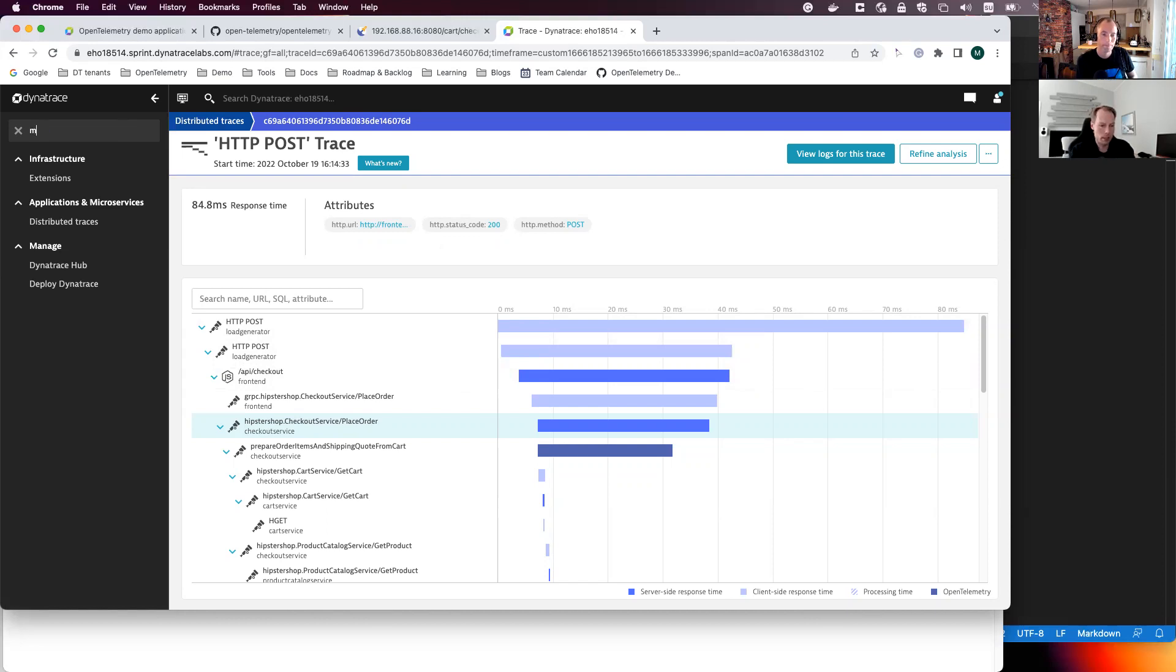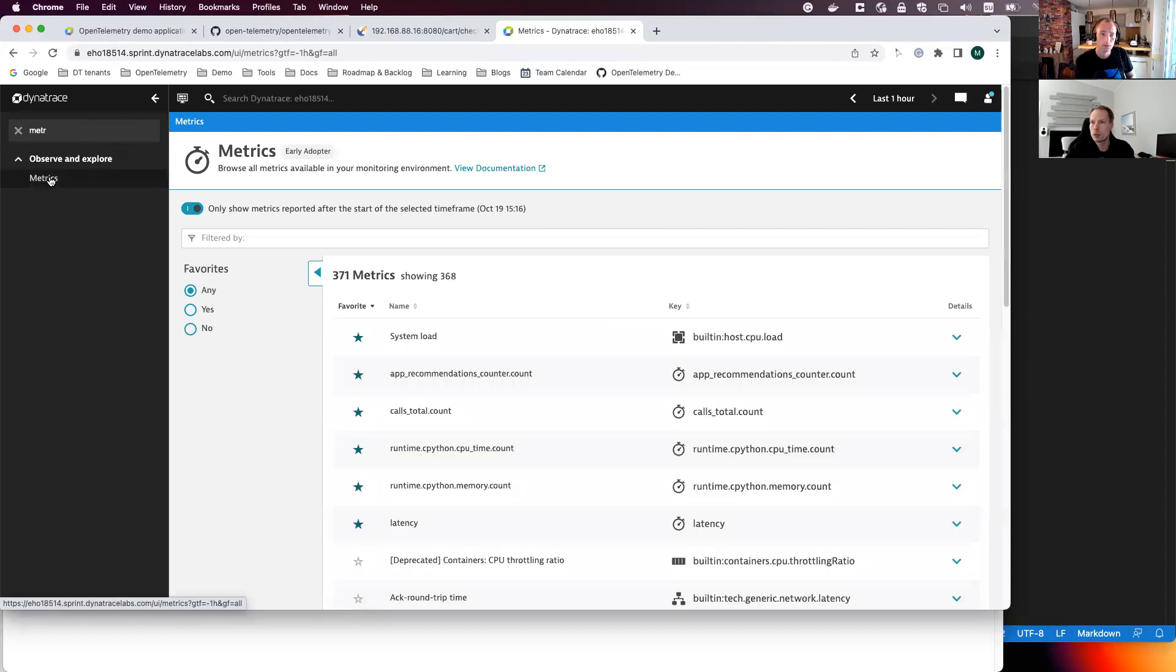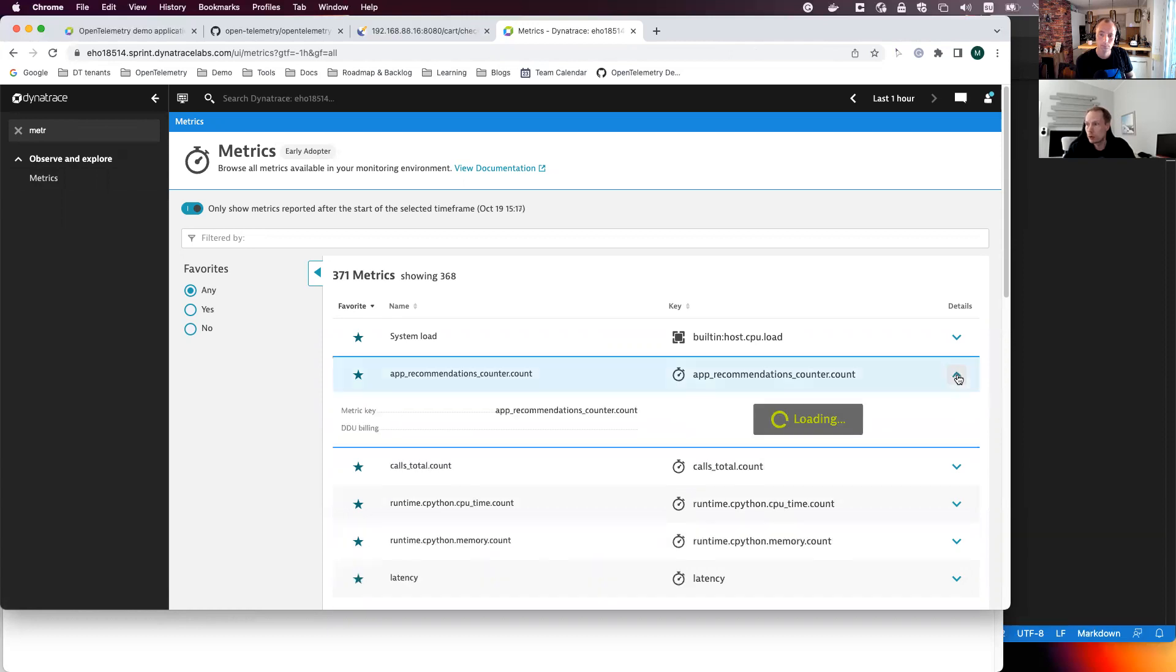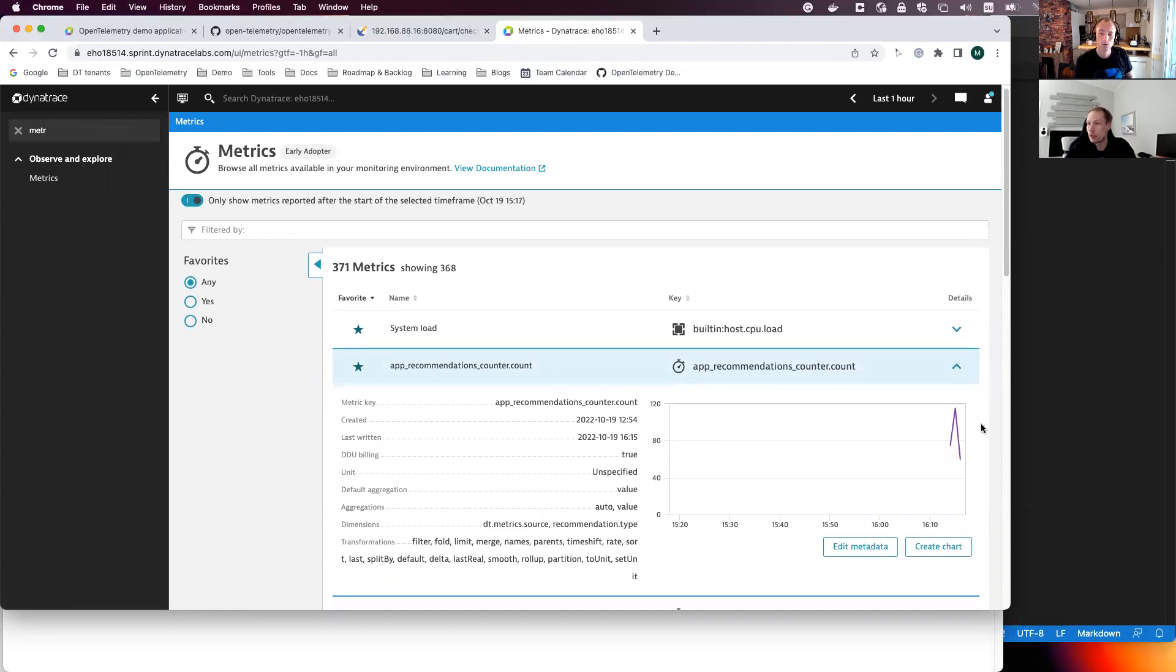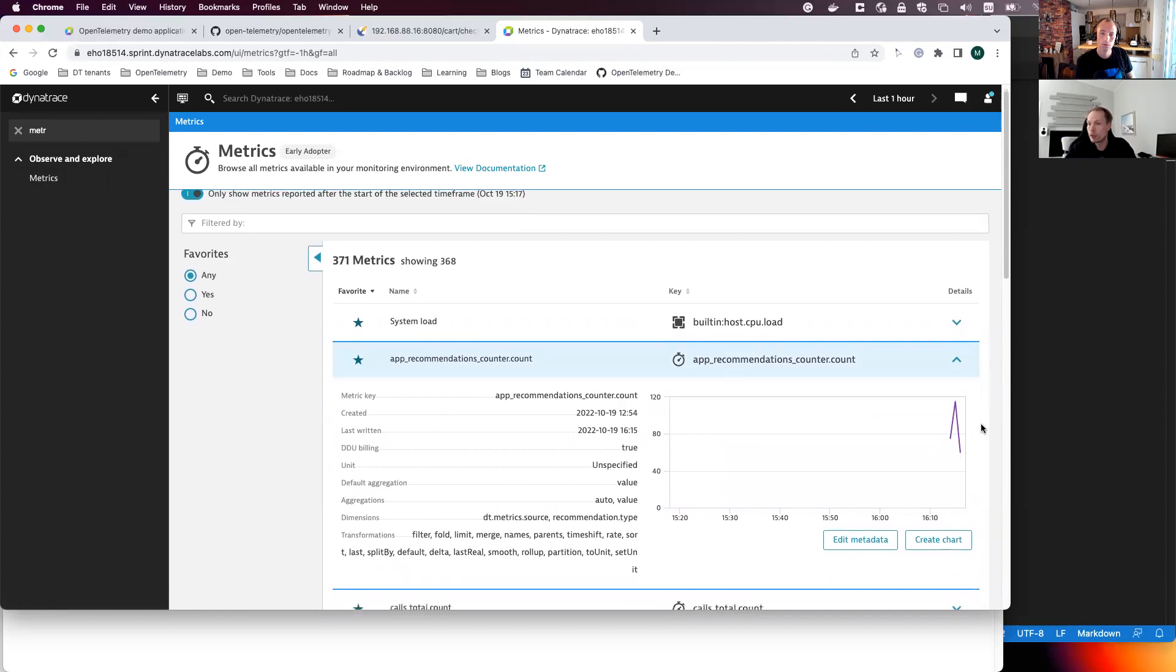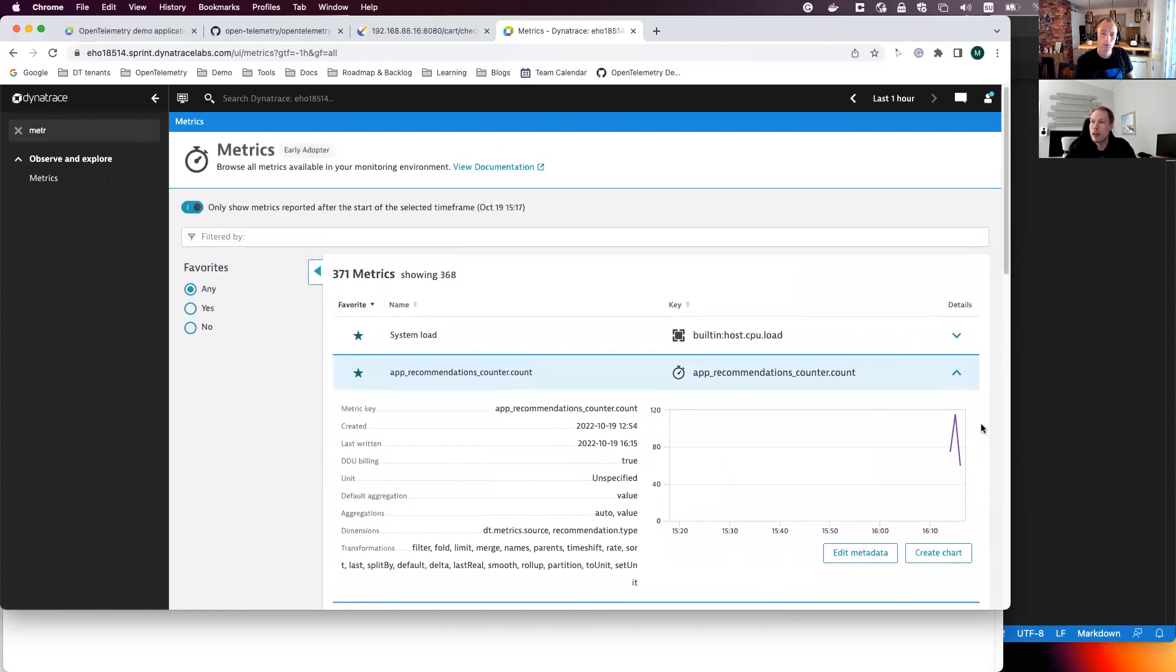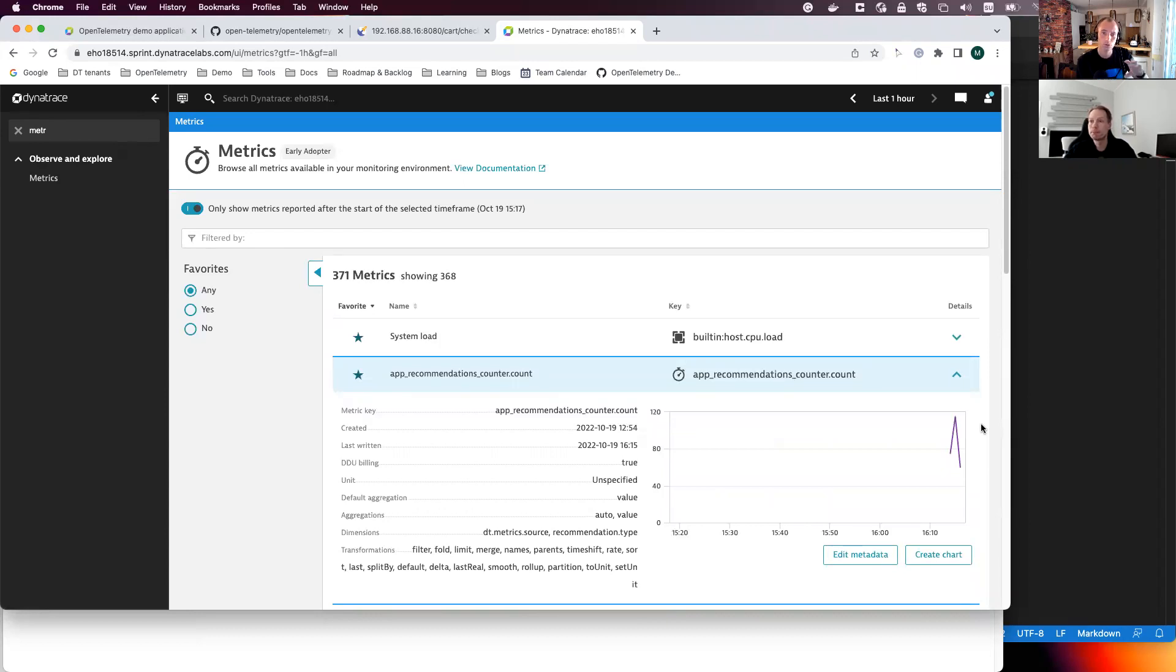And then we can also look at metrics here. So the demo app also sends metrics. And for example, this one, the app underscore recommendations counter. So this one is giving the number of recommendations the application is making, and we can also get access to metrics here. And there are other metrics as well, but here we are rather in the beginning. So we don't have too many application metrics implemented yet, but more is being worked on.